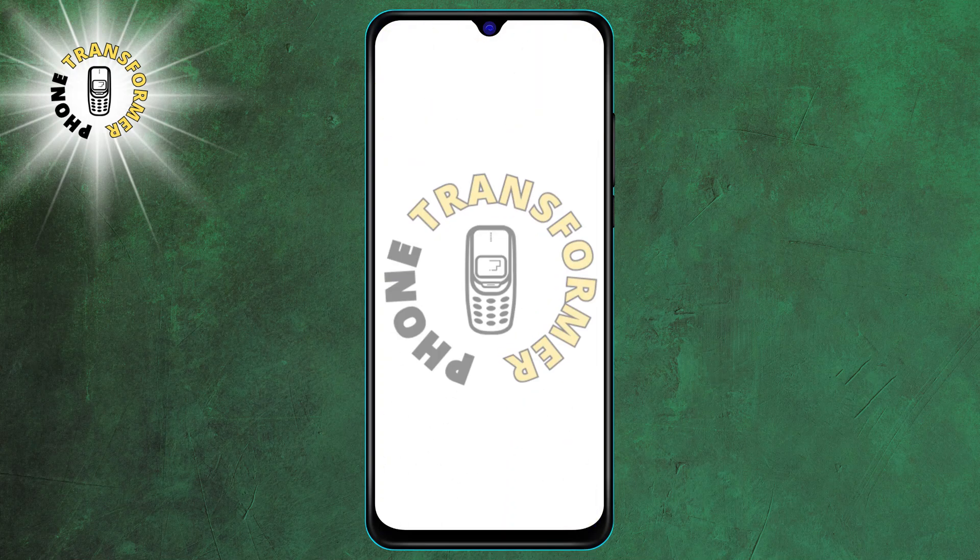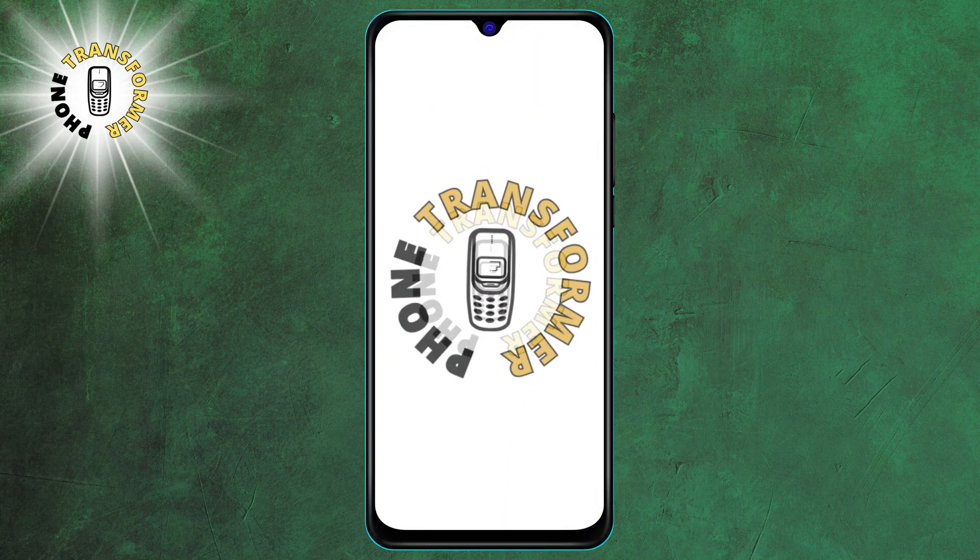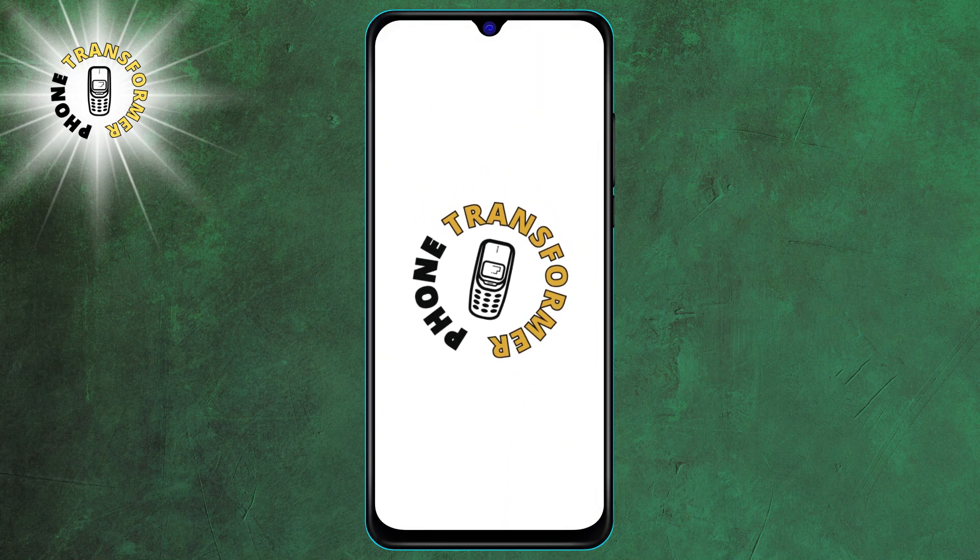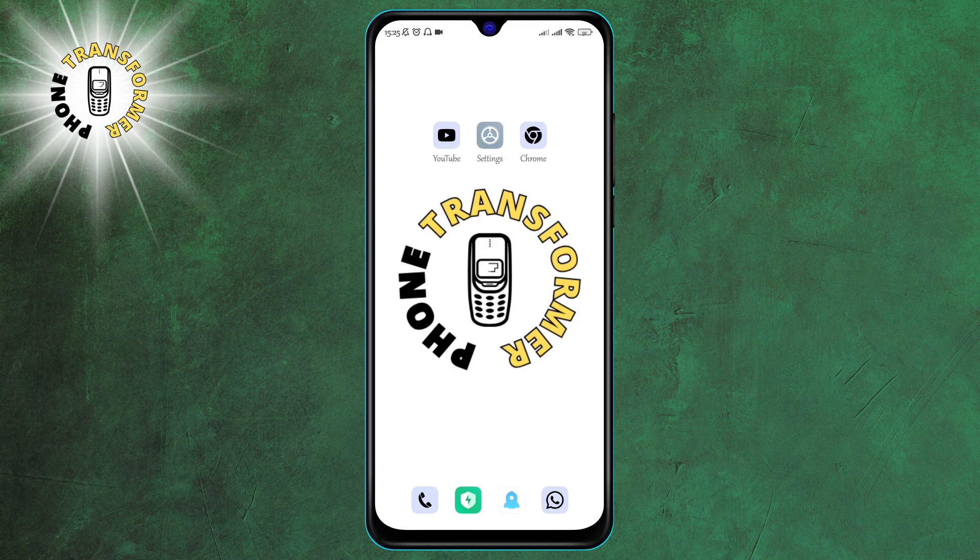Hello and welcome to Phone Transformer. In this video, I'm going to show you how to remove third-party app access from Google and Android.